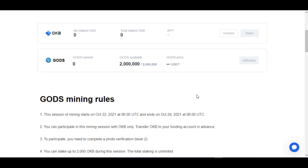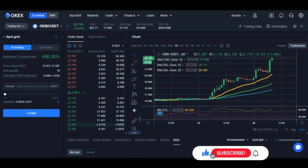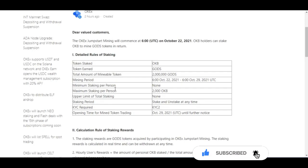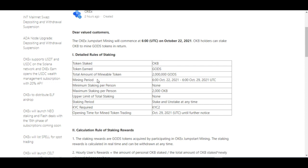If you want to participate, using the desktop version, log into your account, go to Finance, then click on JumpStart. Once you click on JumpStart it will bring you to this page — just click on Stake. I've already acquired some OKB tokens and added them to the ones I have, so they're already on my funding account. On the 22nd I just need to come in here and click Stake.